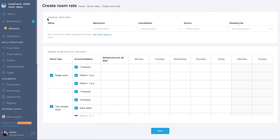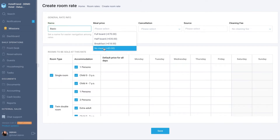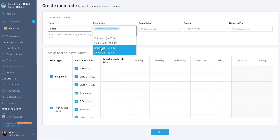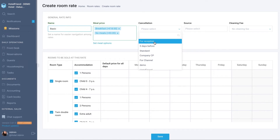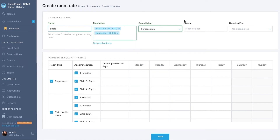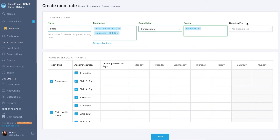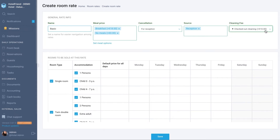Fill in the following fields with data in the General Rate Info block: Name, Meal price — the system automatically adds the specified price to the accommodation — Cancellation, source on which to display prices, and cleaning fee if this service is mandatory. The system automatically adds a one-time cleaning fee to the reservation.